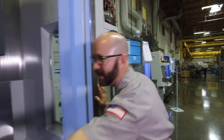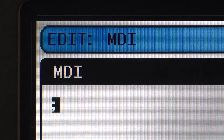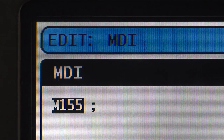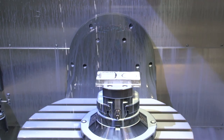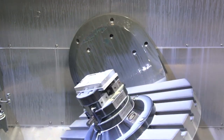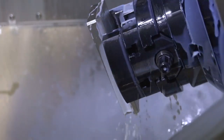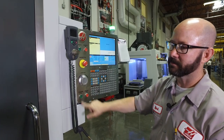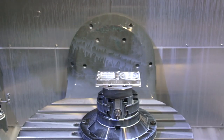Let's close the doors. I'm going to command an M155 from MDI and press cycle start. My tool goes up and out of the way. My rotary tilts over and drains. My program actually waits for me to press cycle start so the rotary can return back to B and C zero.